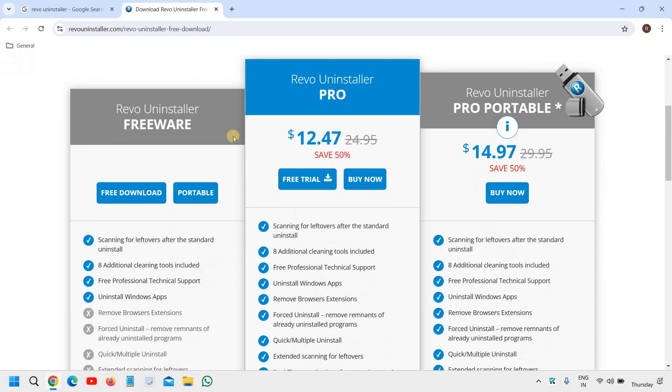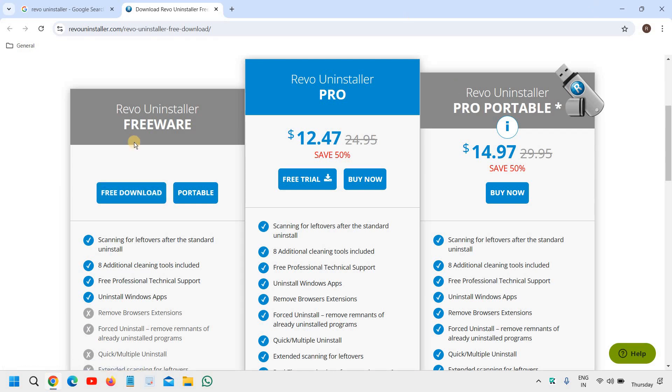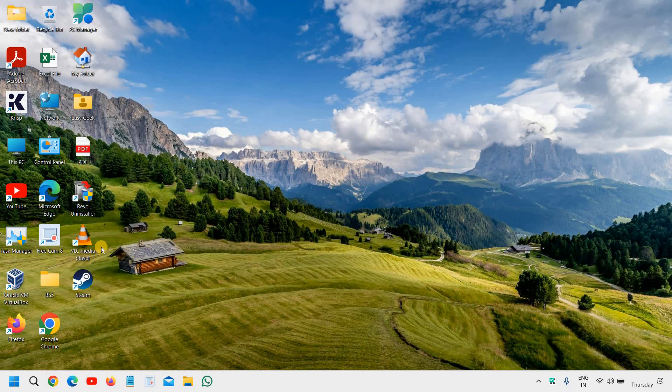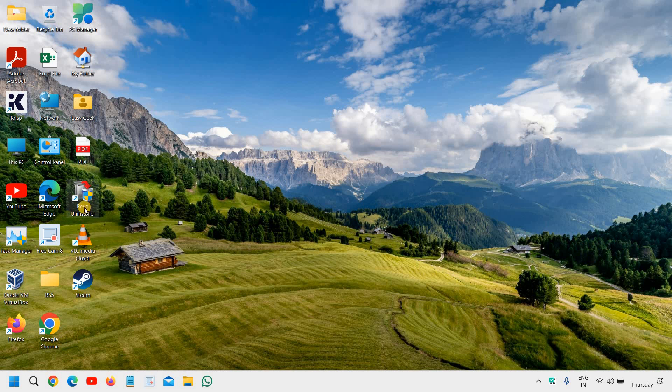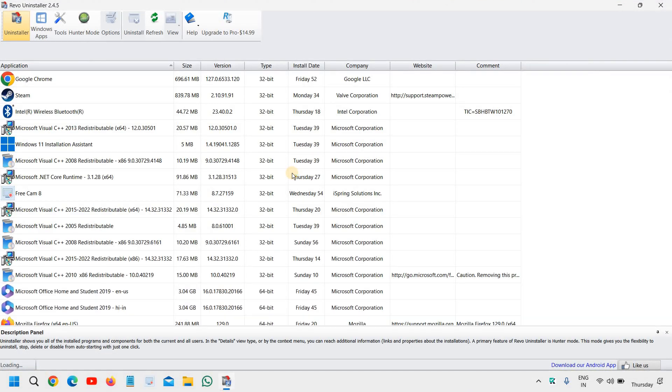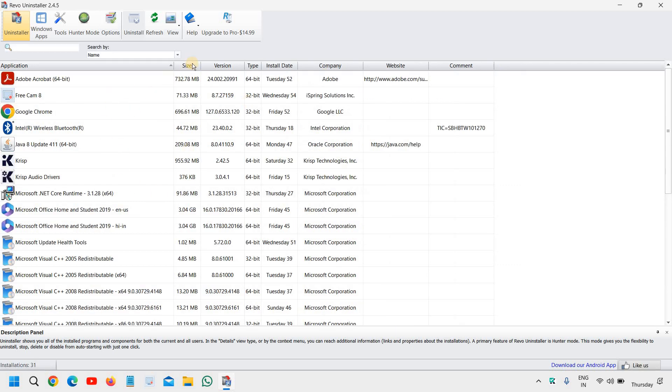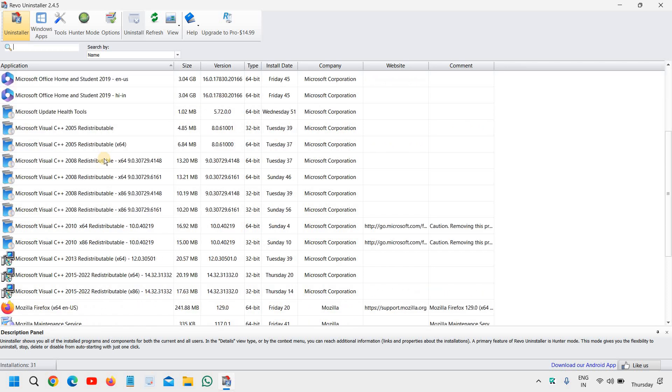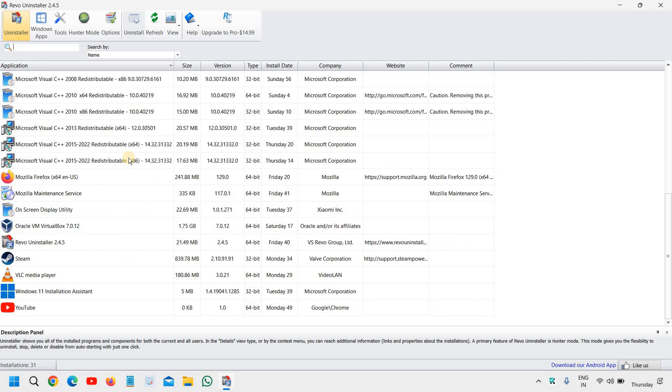Now you need to install the freeware. You don't have to pay, you don't have to buy anything. You can simply go with the free version, download it and install it. Once you download and install it, it will look like this. It will scan the whole computer like this.